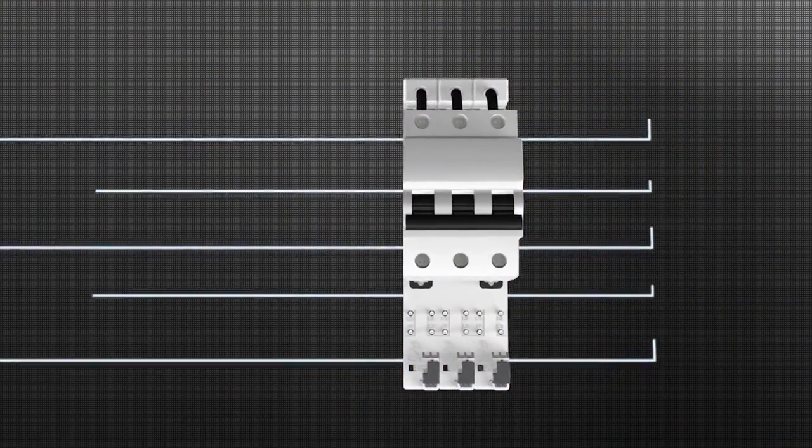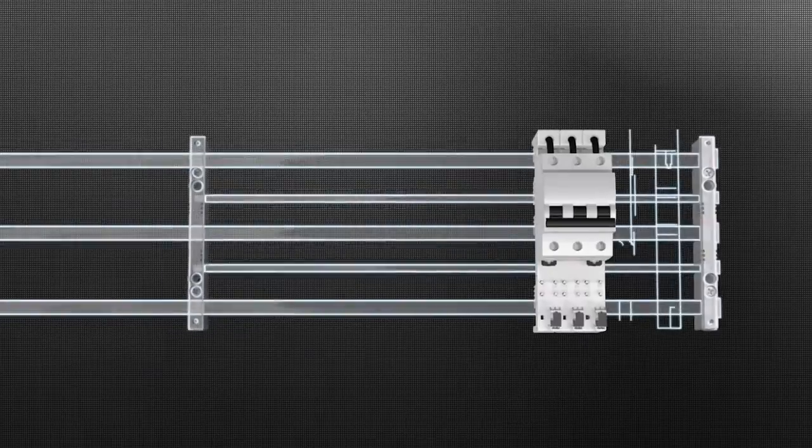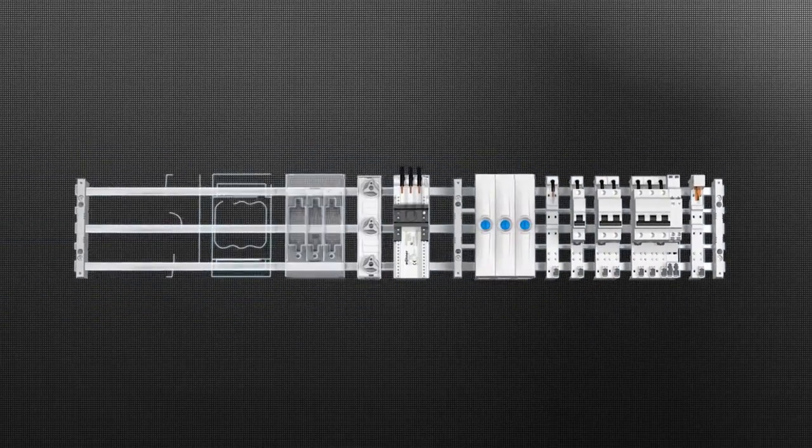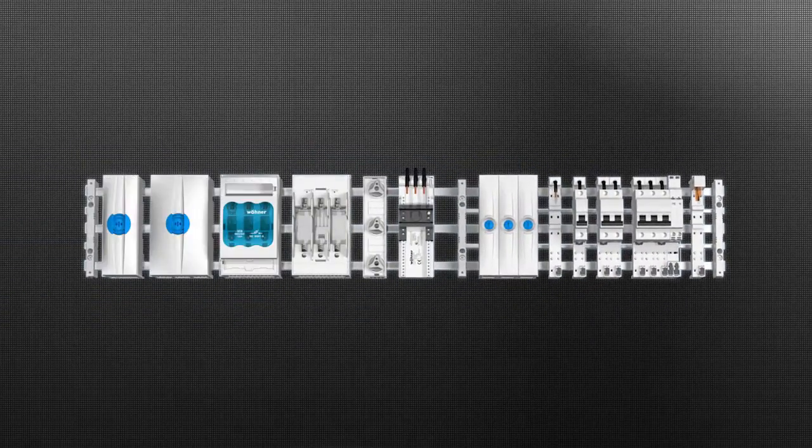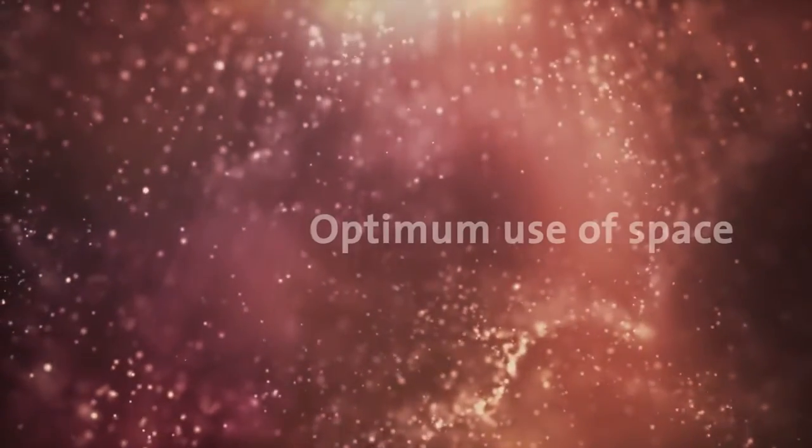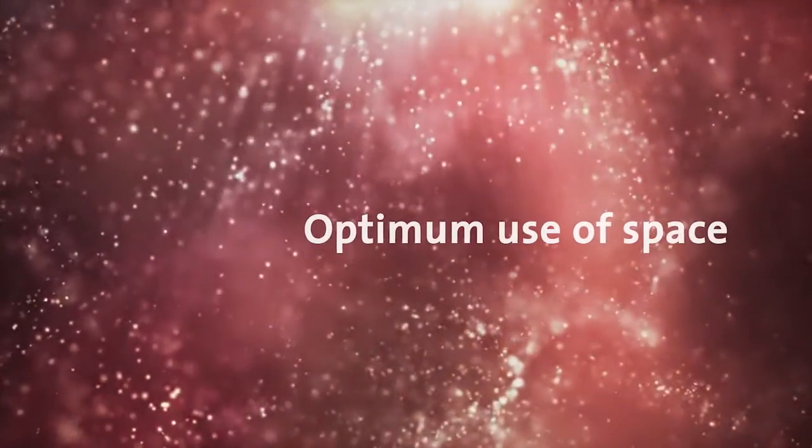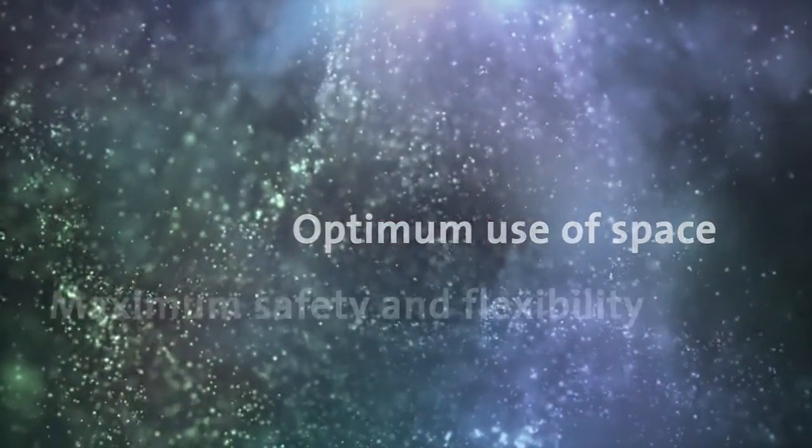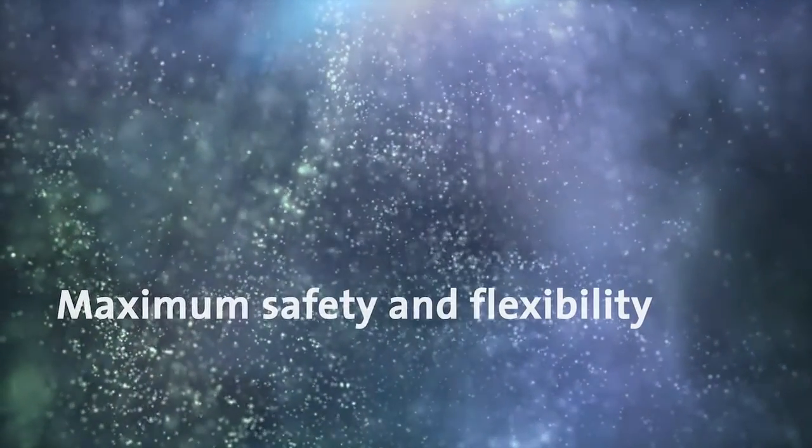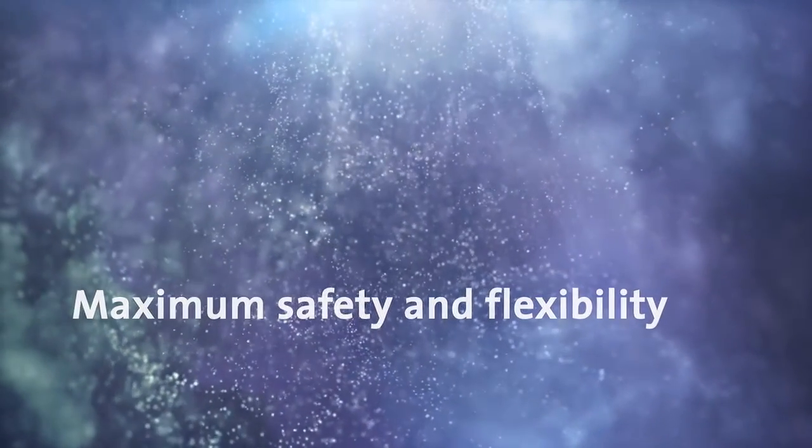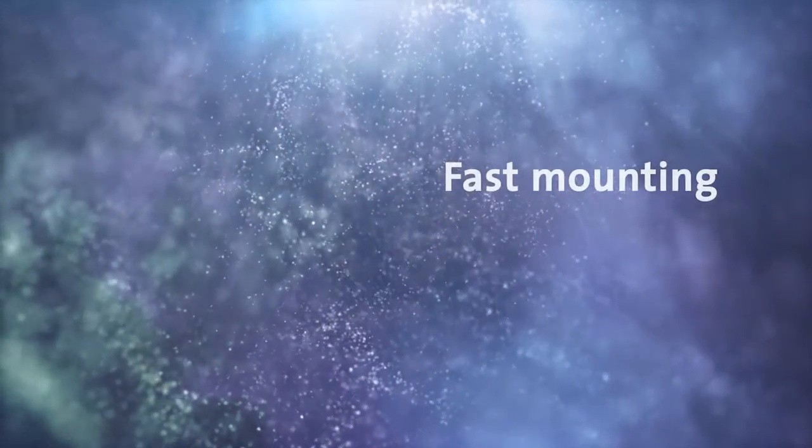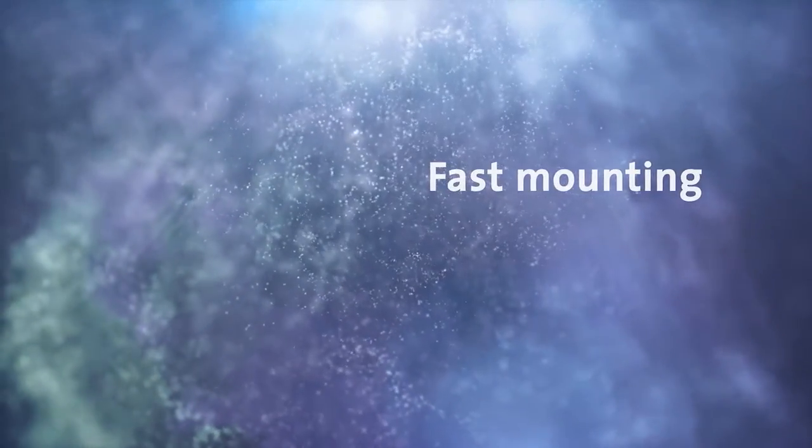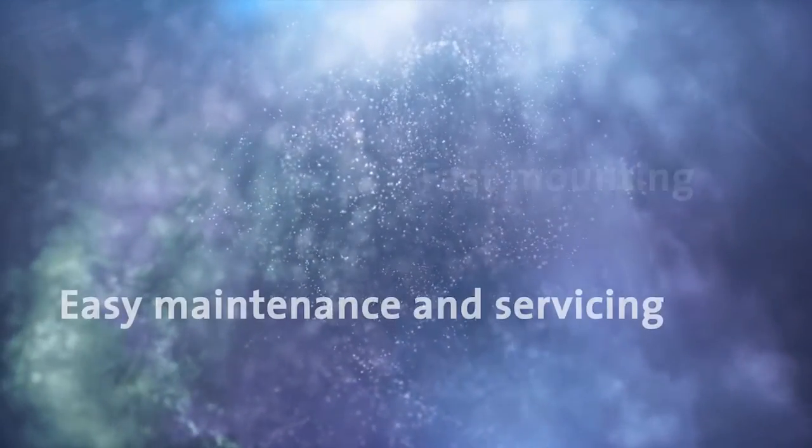A four-pole or five-pole system can of course also be combined with a three-pole system. Like the System 60 Classic, the System 30 Compact is characterized by optimum use of space, maximum safety and flexibility, fast mounting, as well as easy maintenance and servicing.